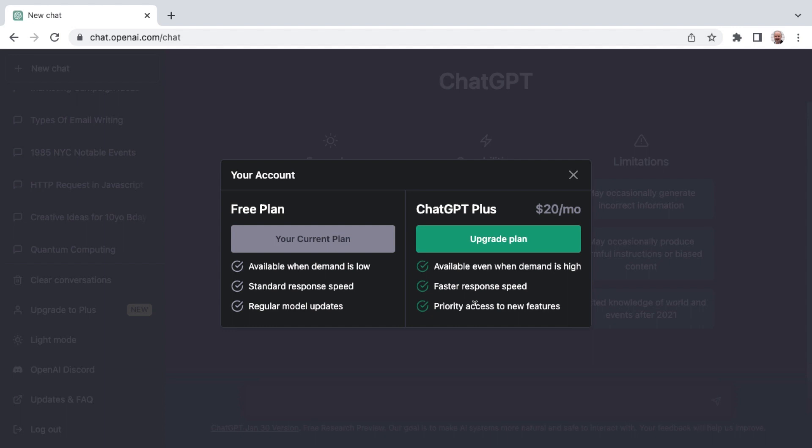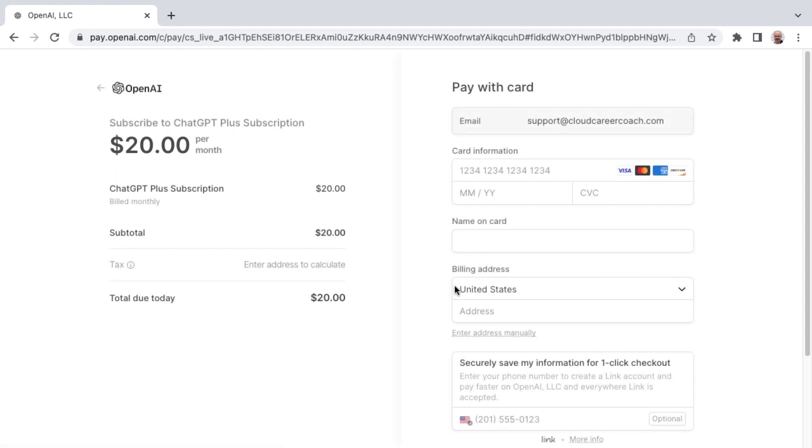Initial rollout is to the United States only. So whenever you're ready to upgrade, click Upgrade Plan. And I am starting to hear that it is available in other countries, but depending on your exchange rates, it may be too cost prohibitive.